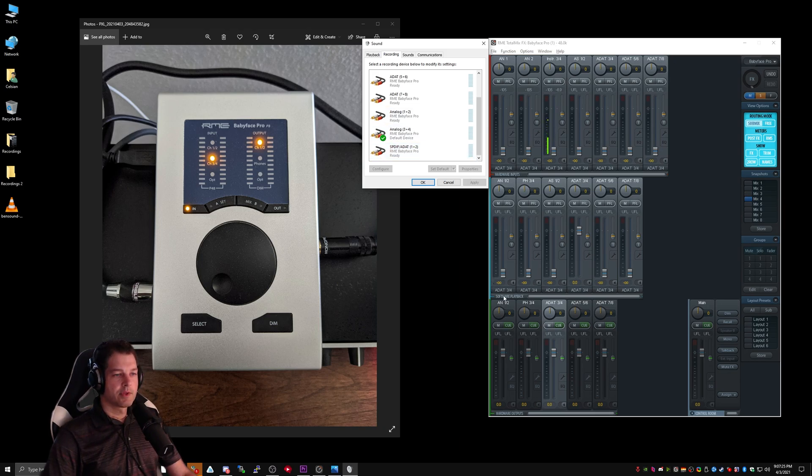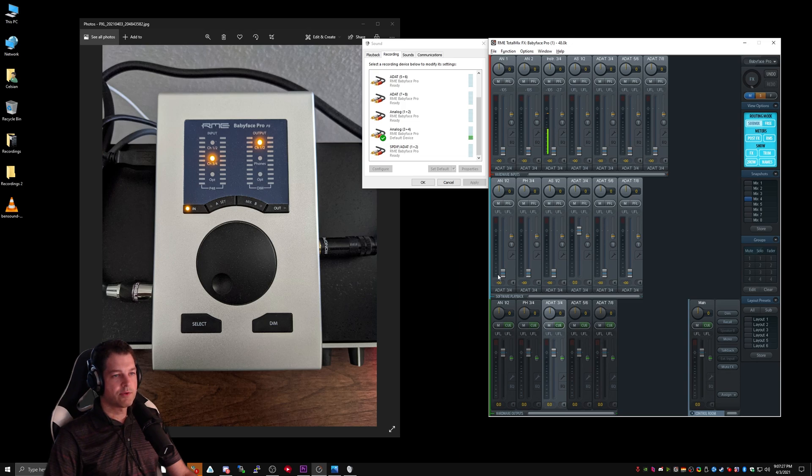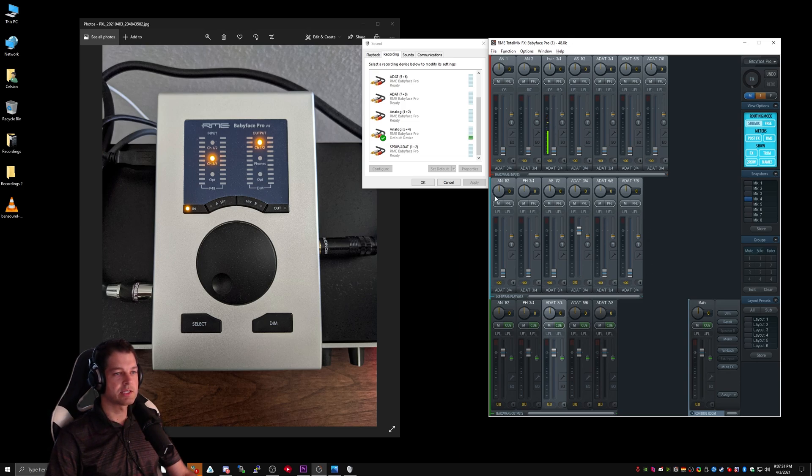Moving on. Software Playback. Software Playback refers to sounds and audio played by your computer. It has nothing to do with your audio interface.